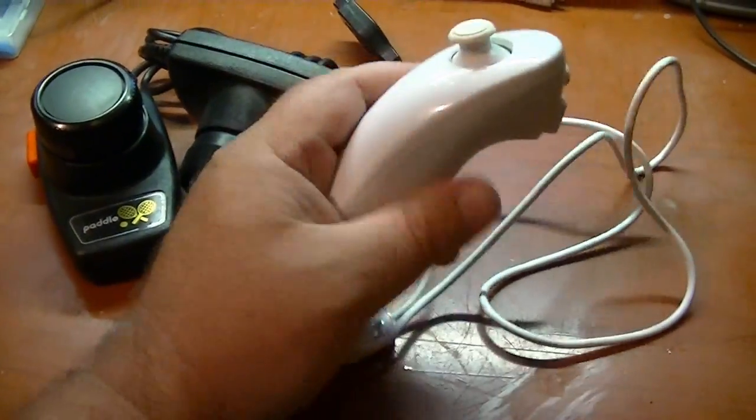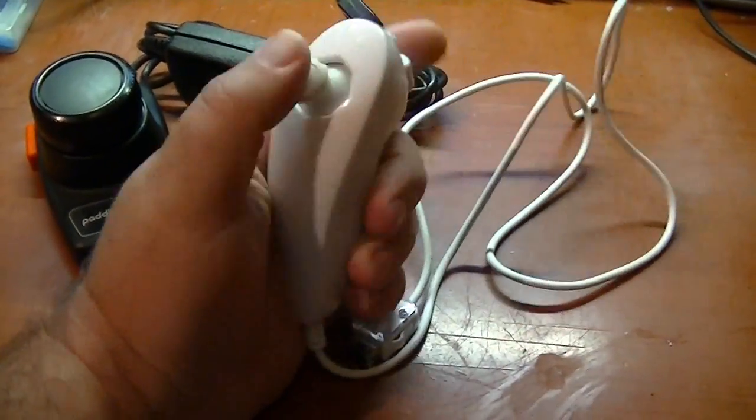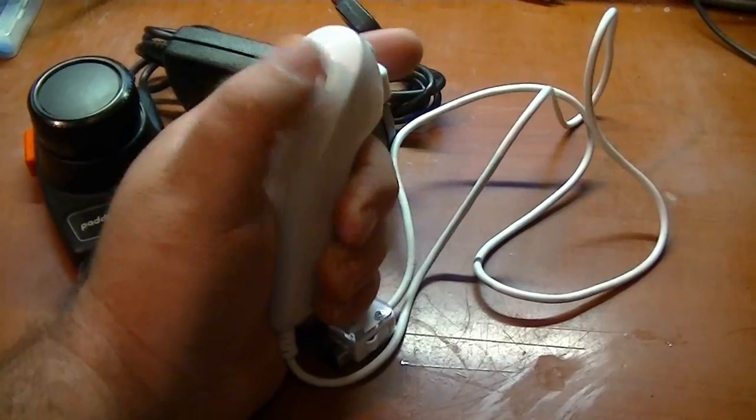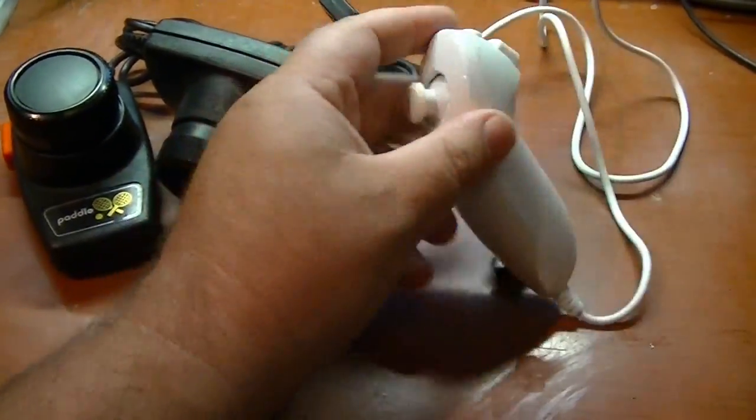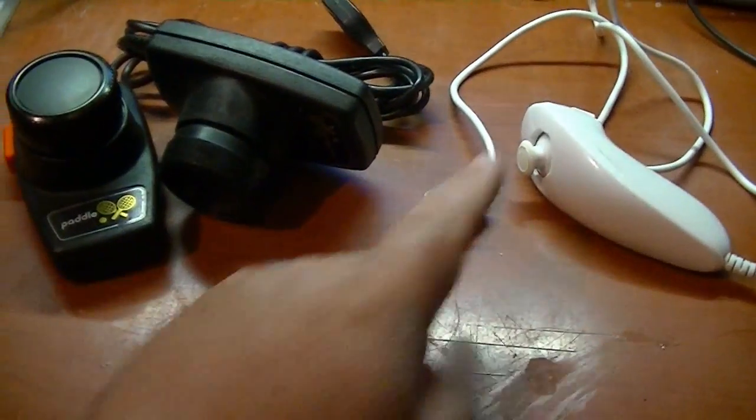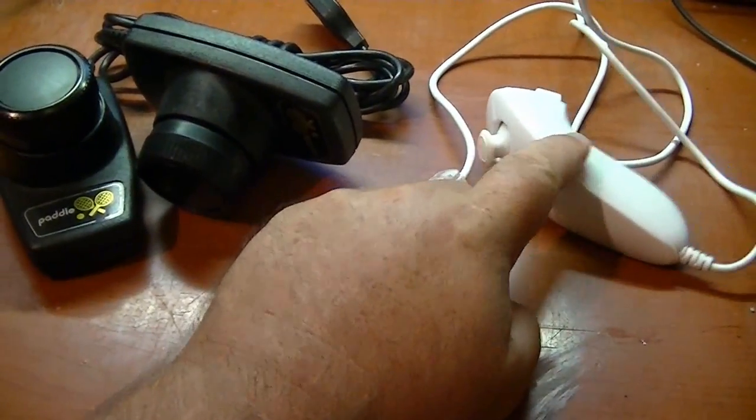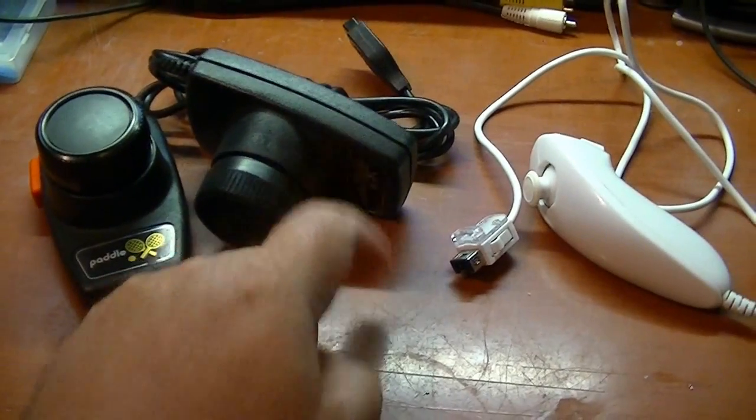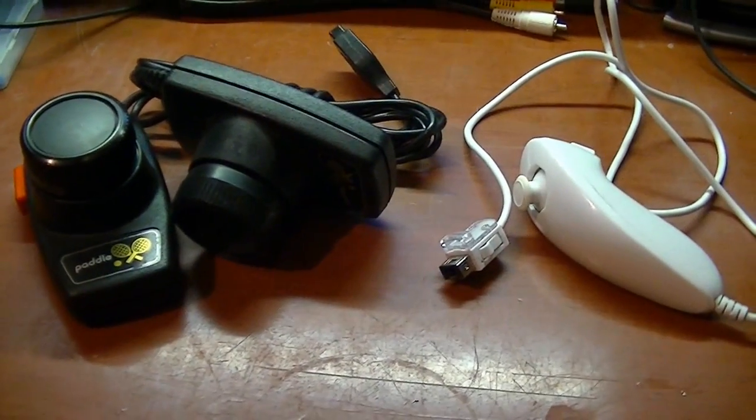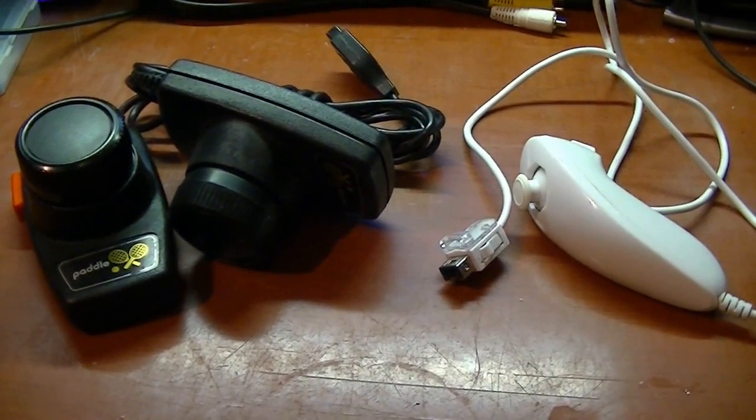I've got a nice cheap Wii nunchuck and I'm going to take it apart to put the internals of this into this. So let's get started.